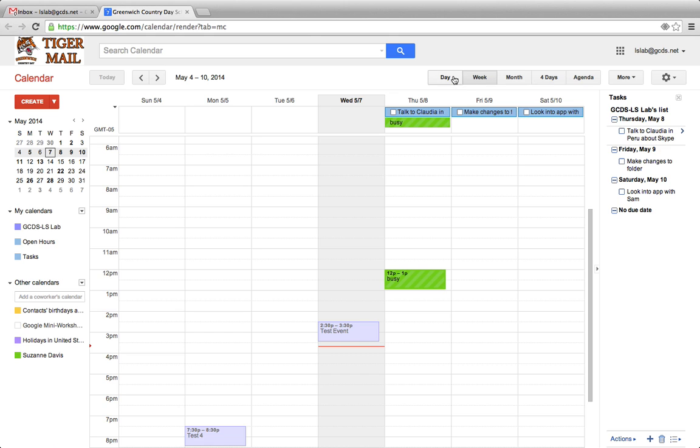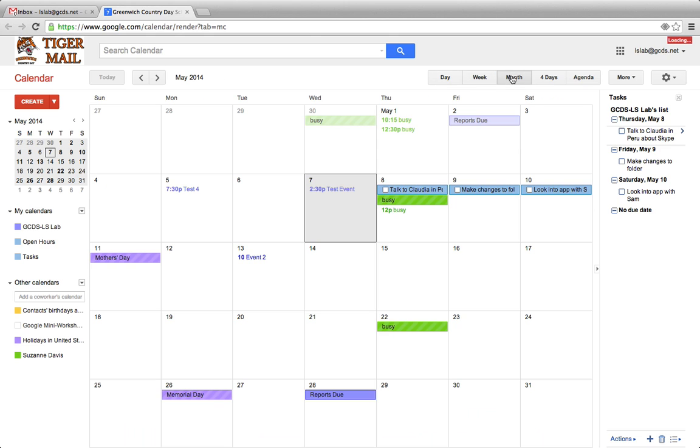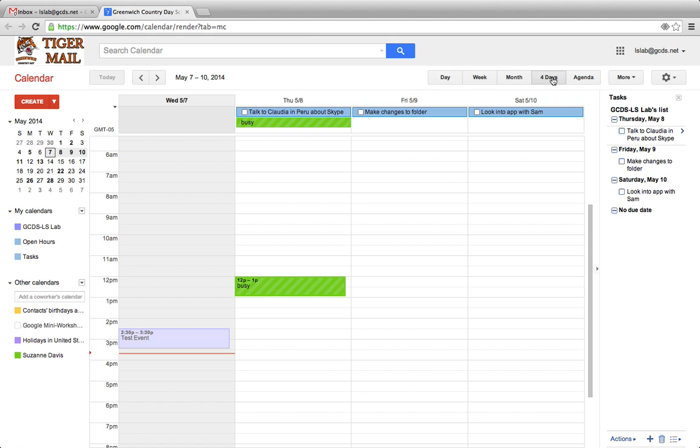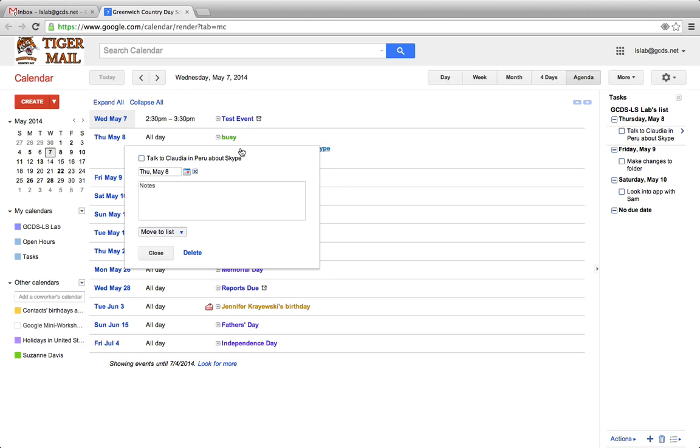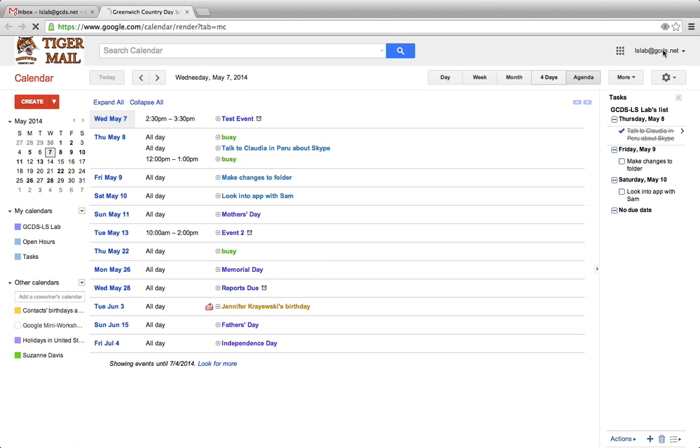You can see your tasks by day, week, month, four days, or Agenda View. In Agenda View, you can simply click a task, press the checkbox, and press Close.